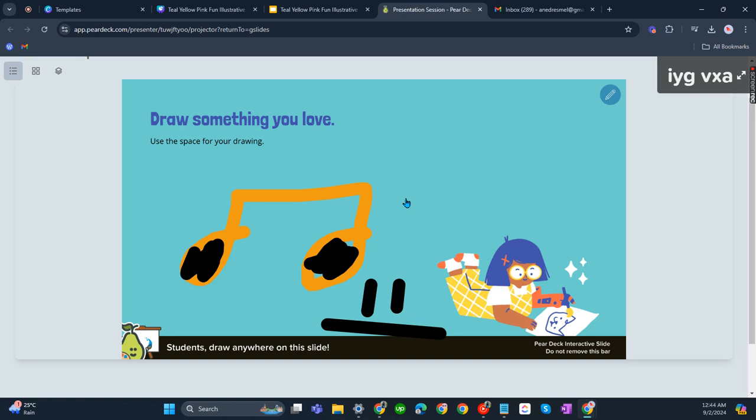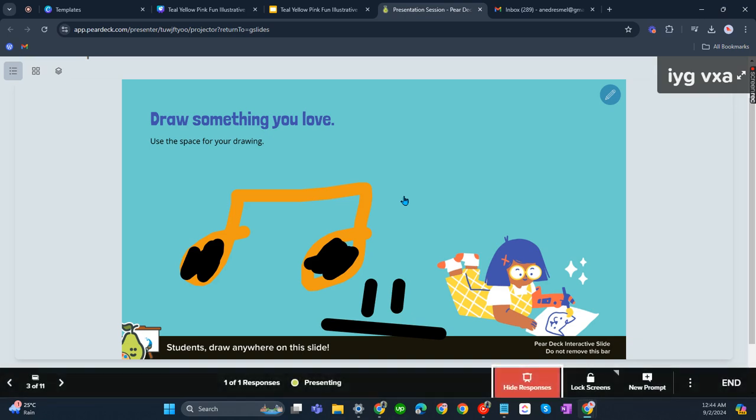That's about it. That's how you can make a Canva presentation interactive. If you have any questions, please let me know down in the comments below and I'll do my best to help you out.